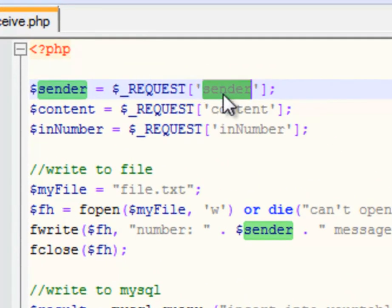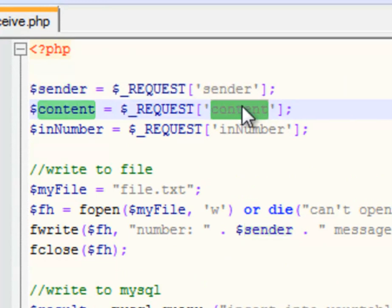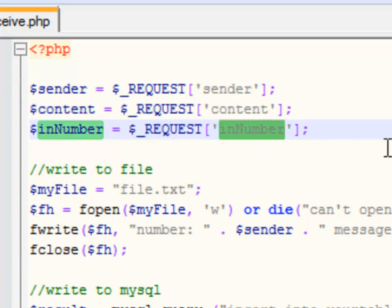We pass sender, which is the mobile phone number of the handset of the person texting in. We pass content, which is the text message content. And we pass in number, which is the mobile phone number the person texted to, be it a short code or a long dedicated telephone number.